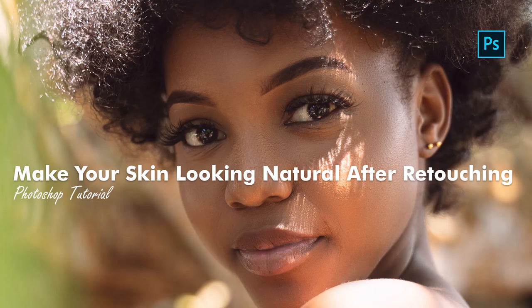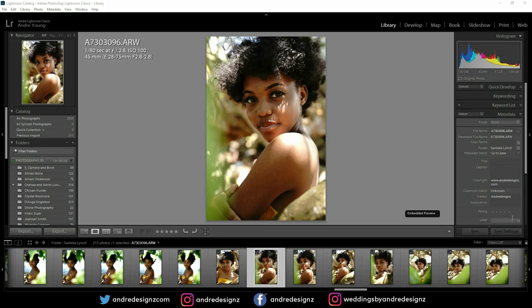Hello everyone, photographer Andre Designs here with a new retouch video. As you can see, the image on my screen is what I'll be retouching today. I was using the Sony a7 III and the Tamron 28-75mm f2.8 lens, and as you can see my focal length was at 45.